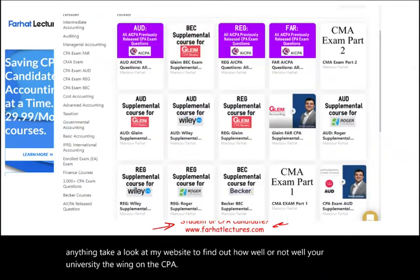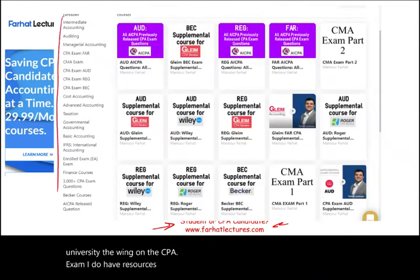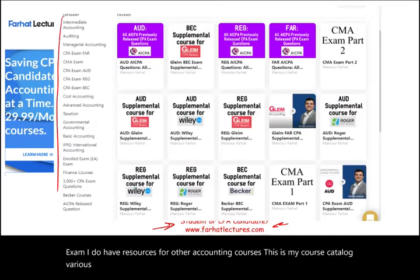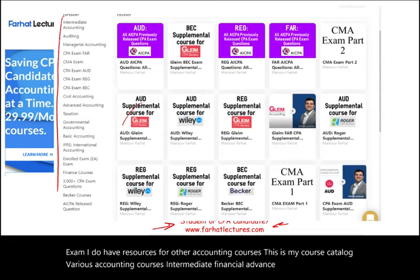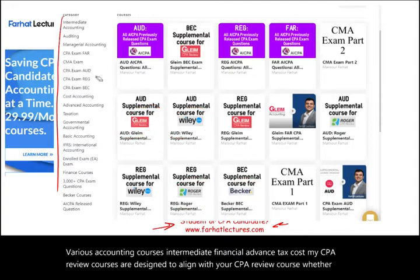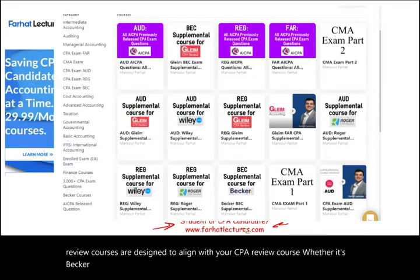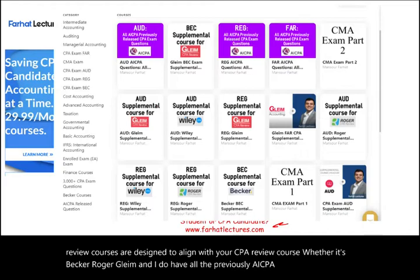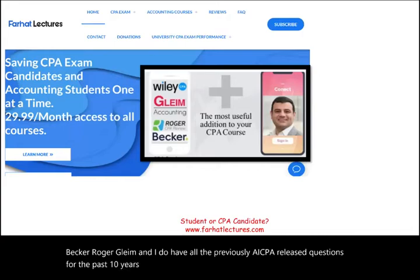I do have resources for other accounting courses — various courses including intermediate, financial, advanced, tax, and cost. My CPA review courses are designed to align with your CPA review course, whether it's Becker, Roger, Gleim, or Wiley. I also have all the previously released AICPA exam questions for the past 10 years, the multiple choice section.